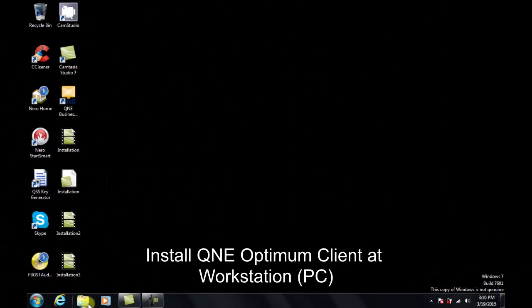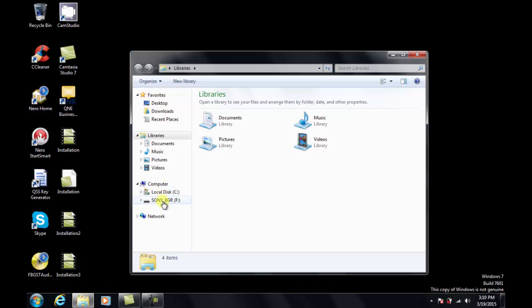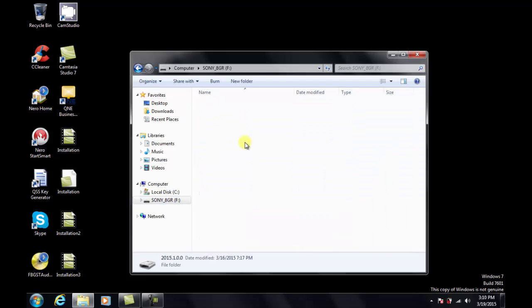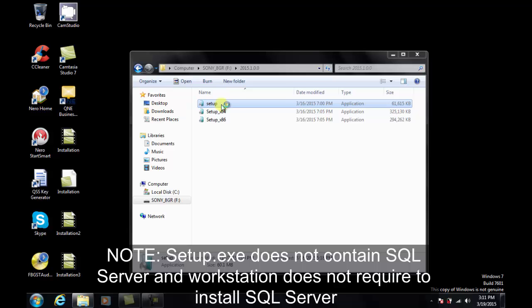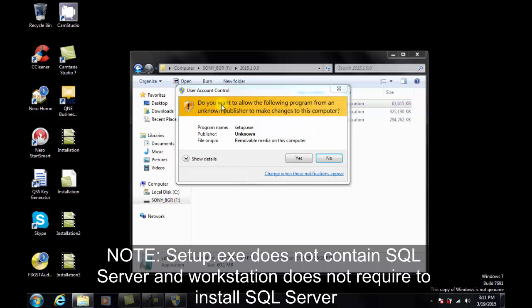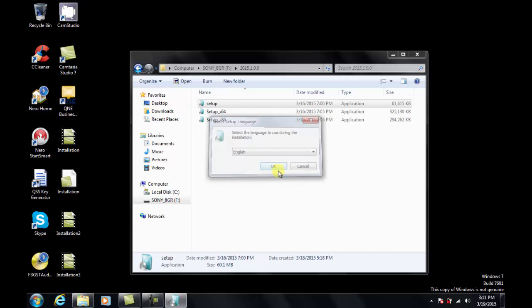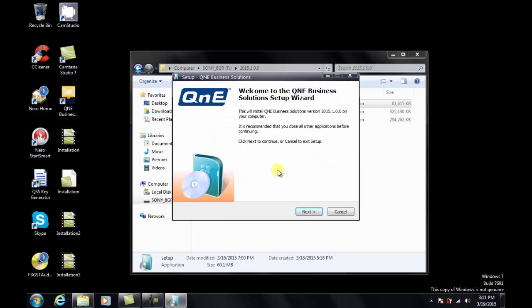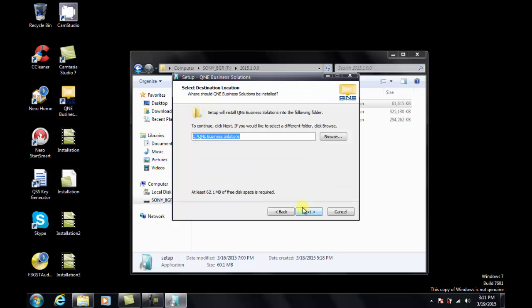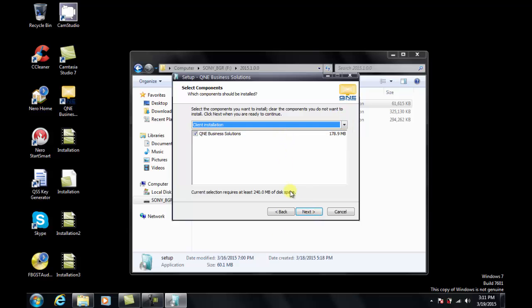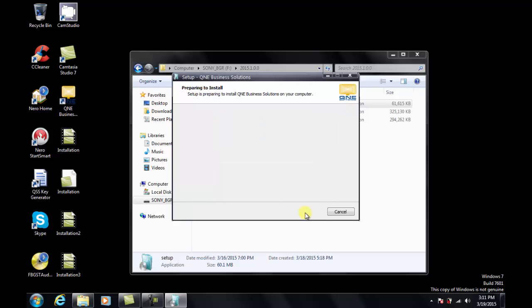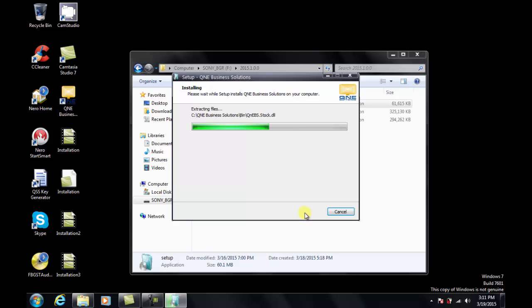Now we will go to the second main part of installing Q&E Optimum Client at Workstation PC. Insert Q&E Software Installer DVD in your DVD Drive. Open up Windows Explorer and double-click on Setup.exe. Note that Setup Installer does not contain SQL Server and the Workstation does not require to install SQL Server. Use English as the Setup language and click Next when the Setup Welcome screen appears. Click Next to install Q&E Server in the default C Drive. In the Installation option page, change it to Client Installation and then click Next.